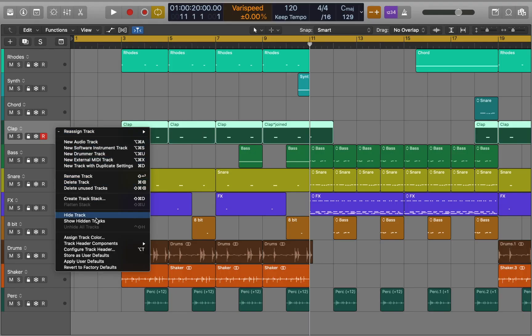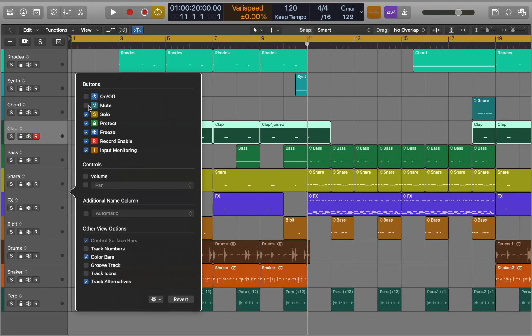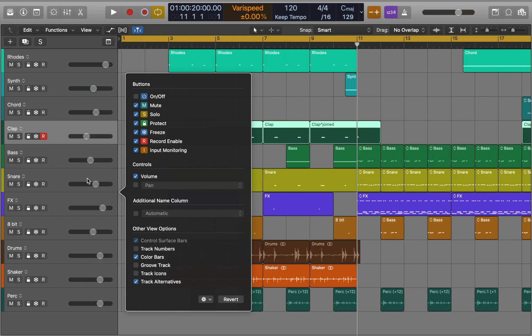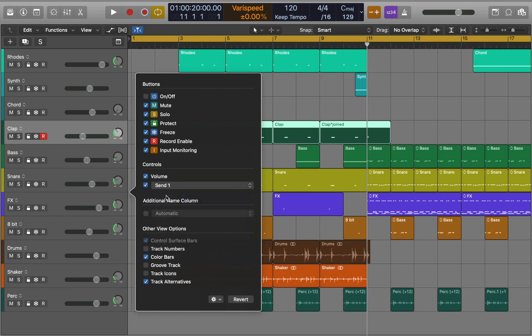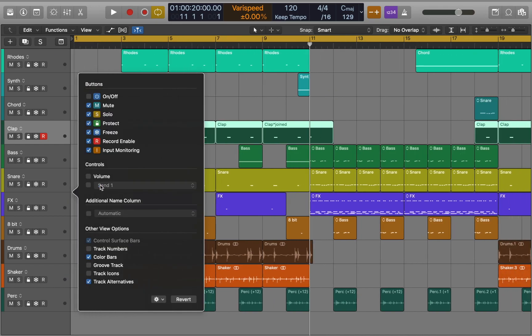Let's move to Track Headers. Here you can enable buttons that will be displayed on the track, such as Mute, Solo and others. If you go to Controls you can enable volume slider and Pan or switch it to Sends which is useful for mixing. Also you can enable name column that will display plugin settings.